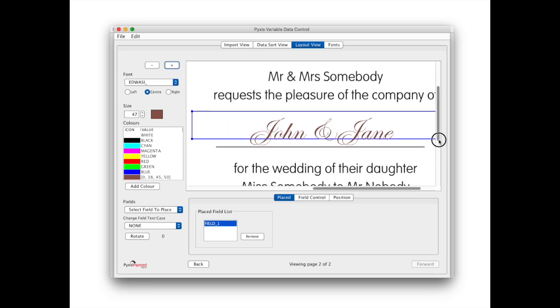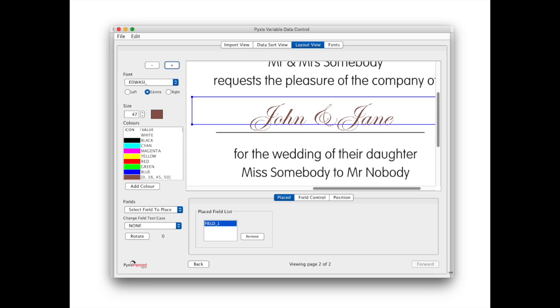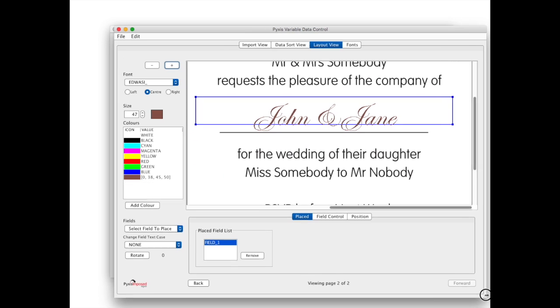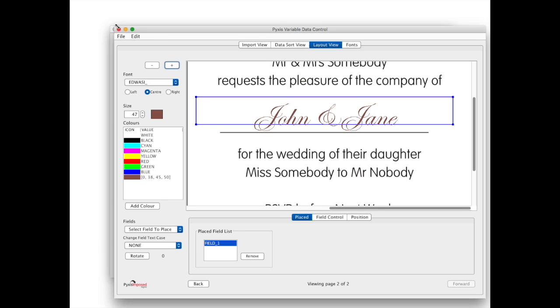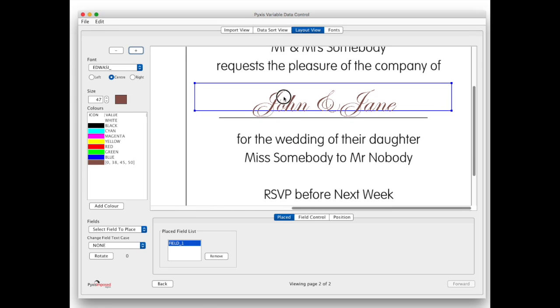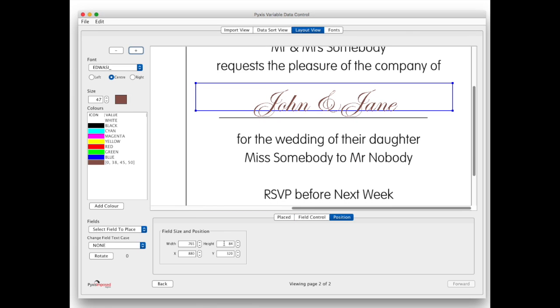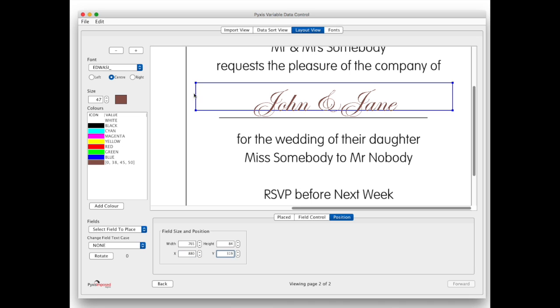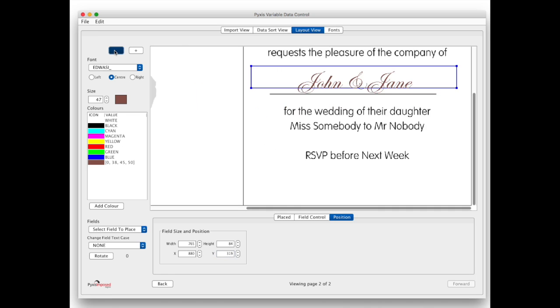We can zoom in to have more control over the placement of the field. Note also that the position tab gives very fine control over the XY coordinates and the width and height of any field placed.